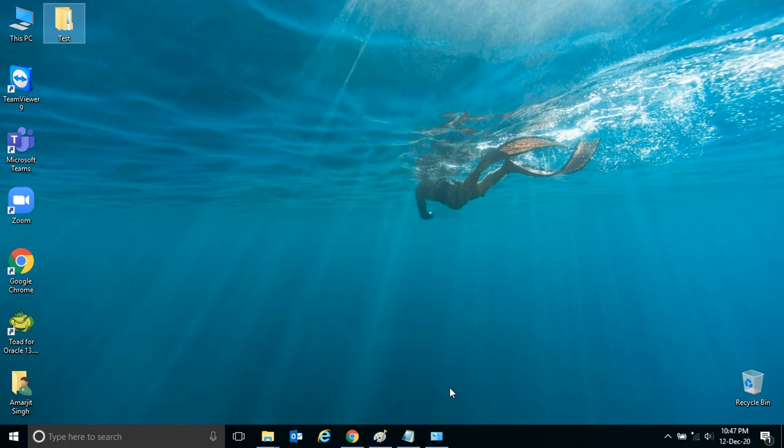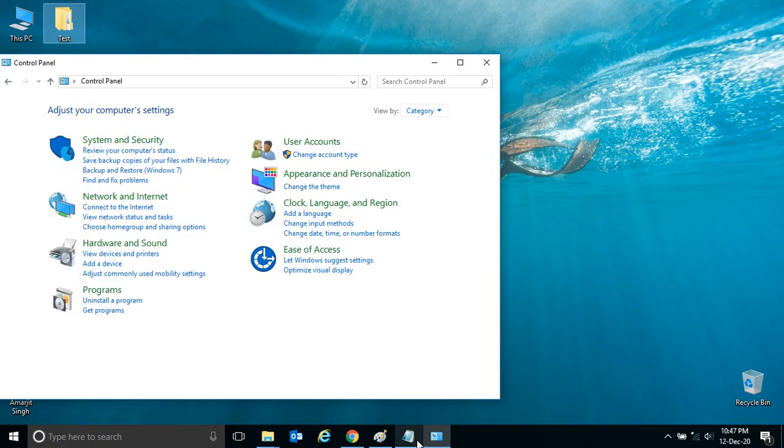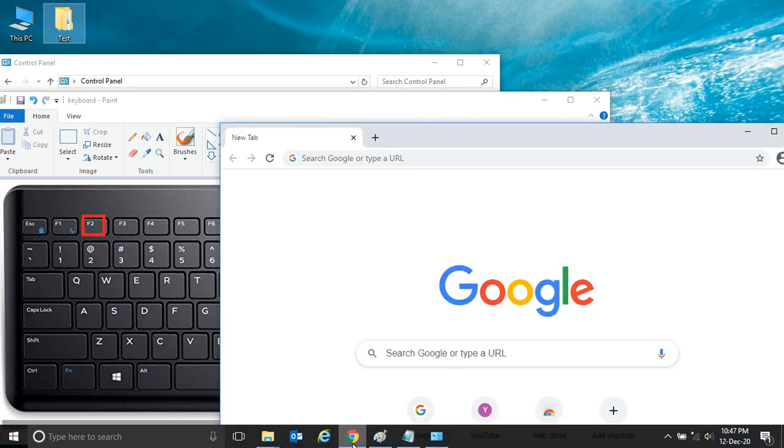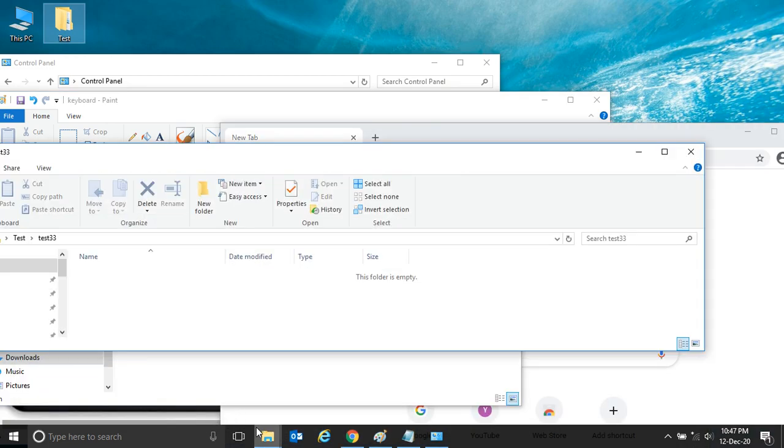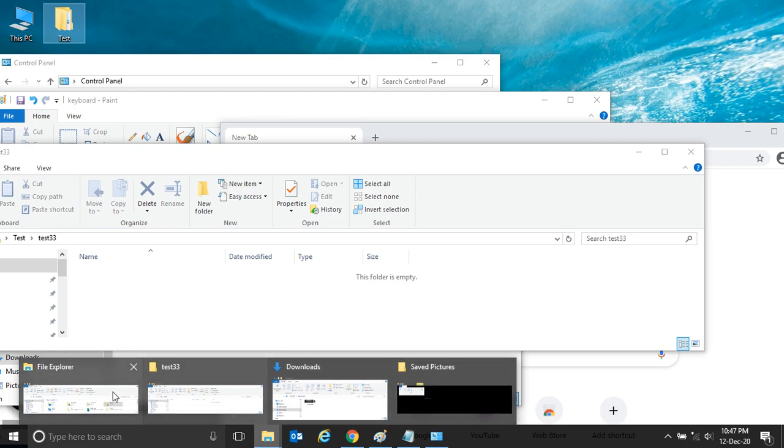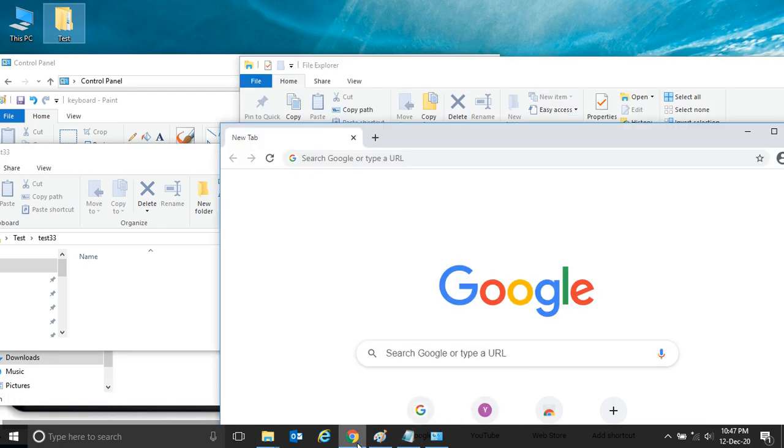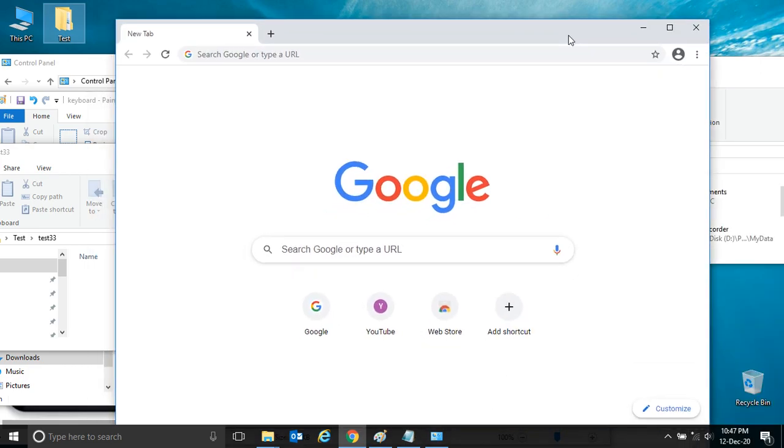But suppose you have opened a lot of windows here, a number of folders you have open. And suppose you want to work on Google Chrome and except this Google Chrome, you want to minimize all of this.